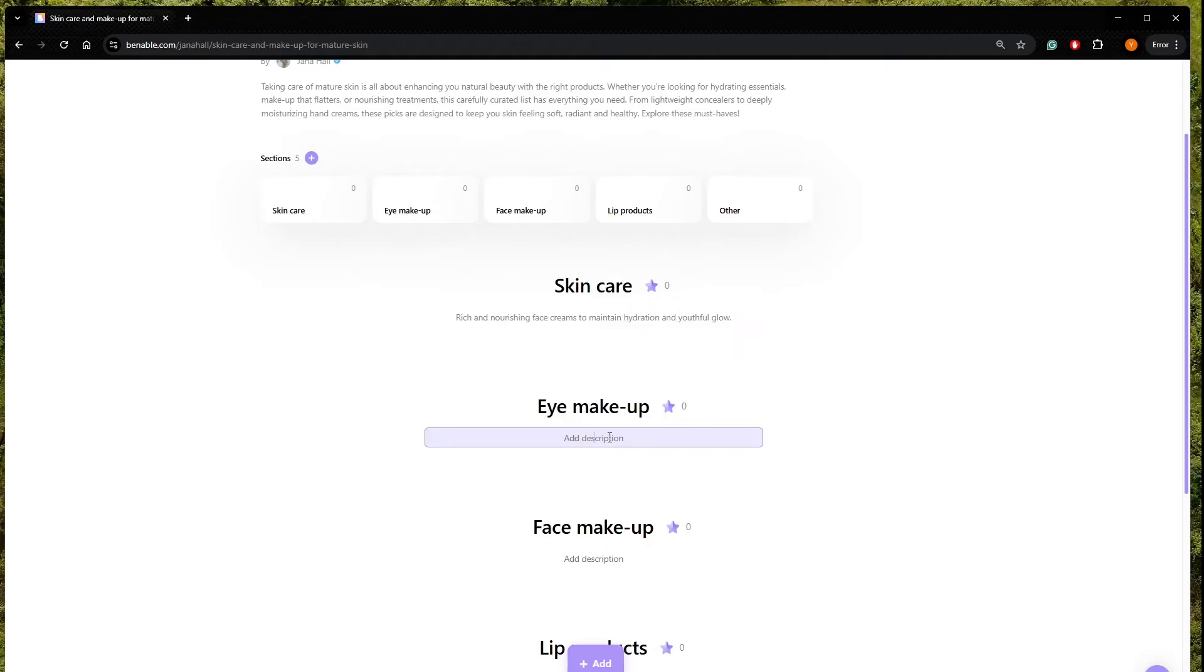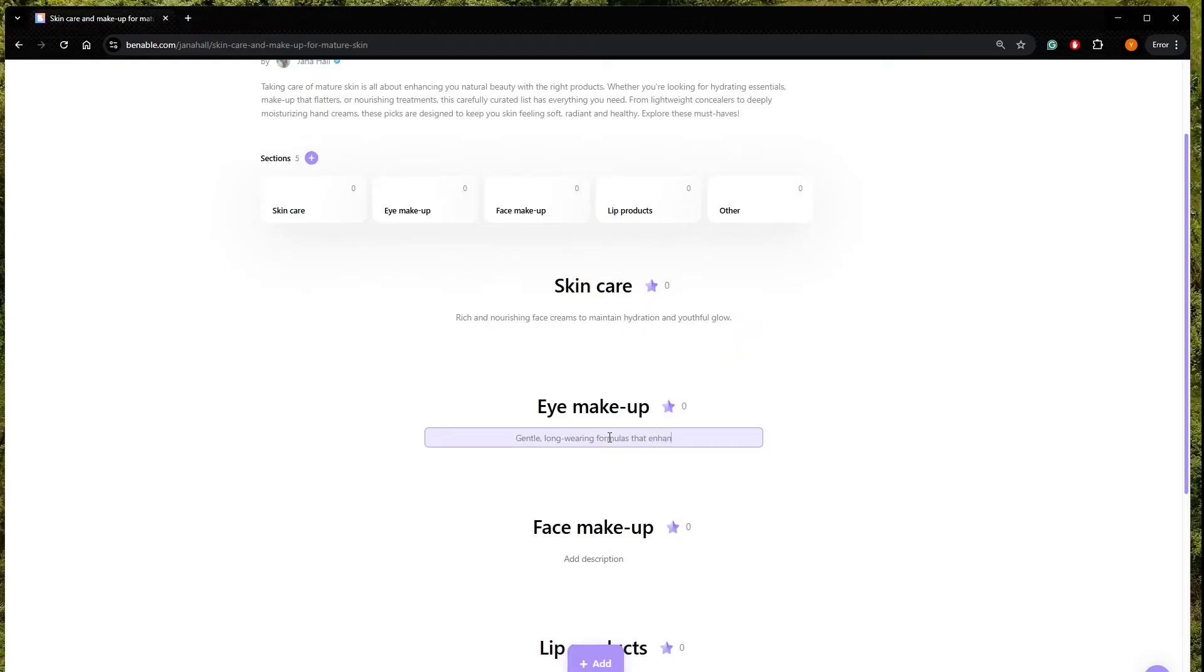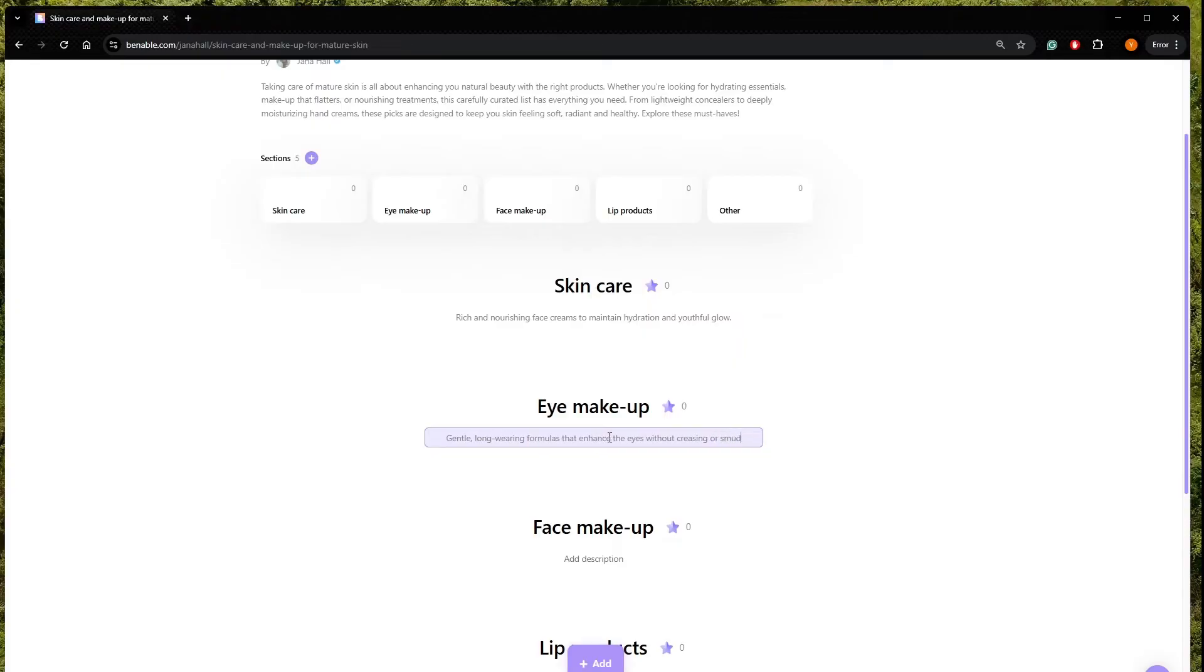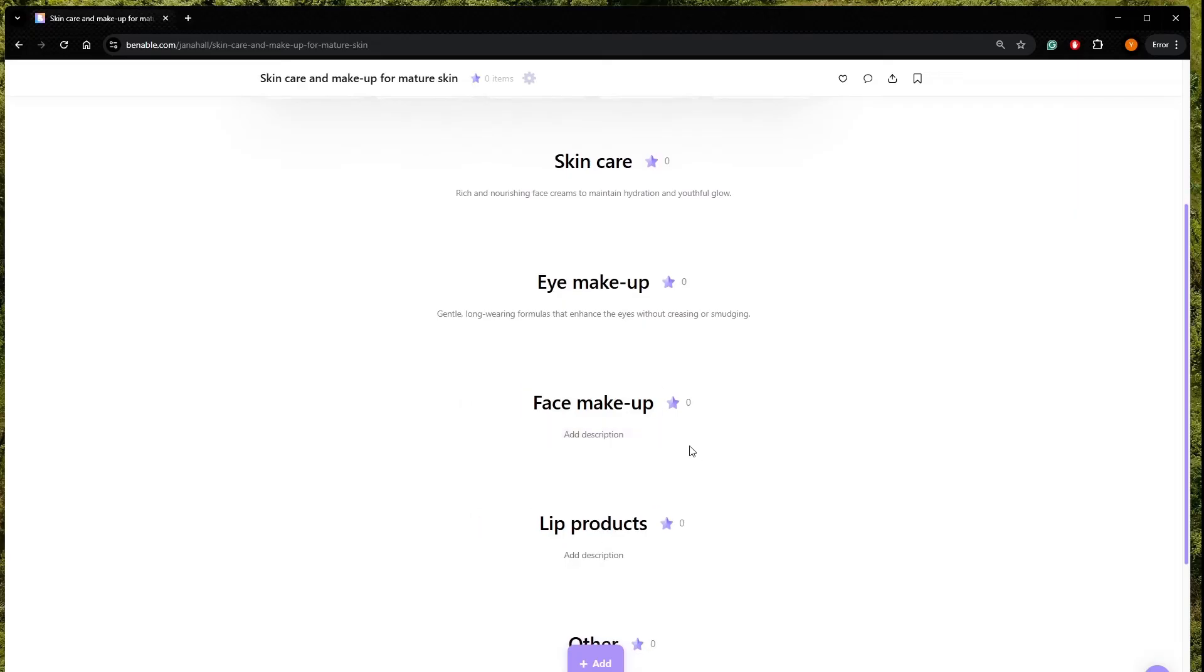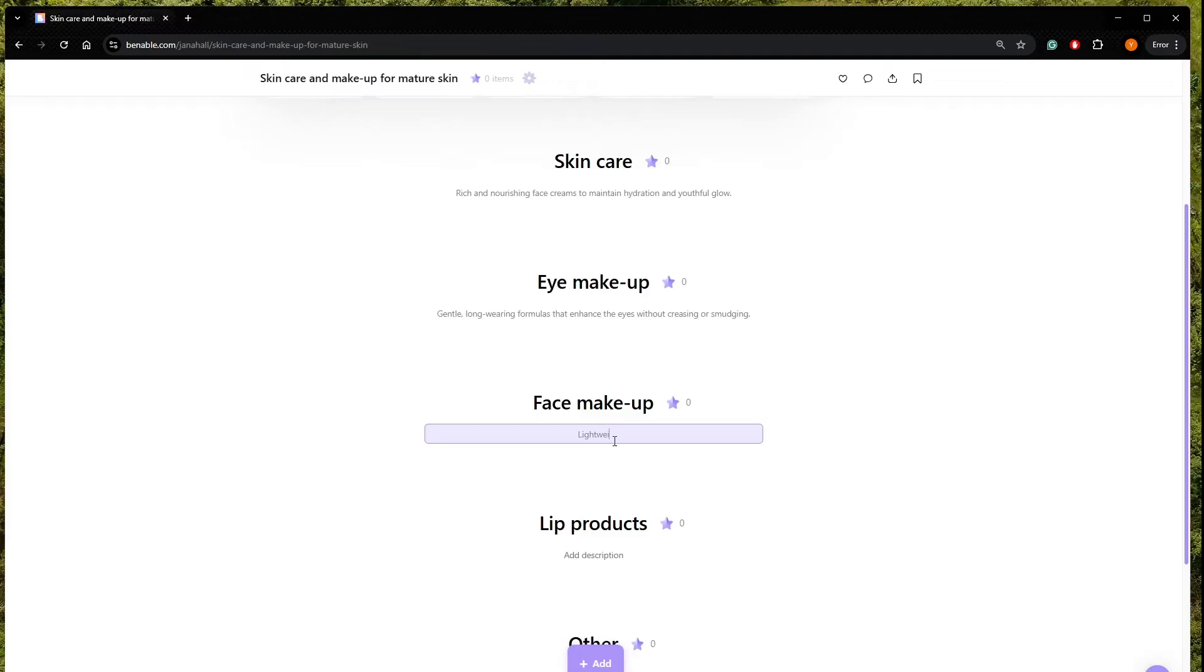Let's add here as well, gentle, long wearing formulas that enhance the eyes without creasing or smudging. I know it's quite important to not have creases under the eyes because with age, the skin there changes a lot.